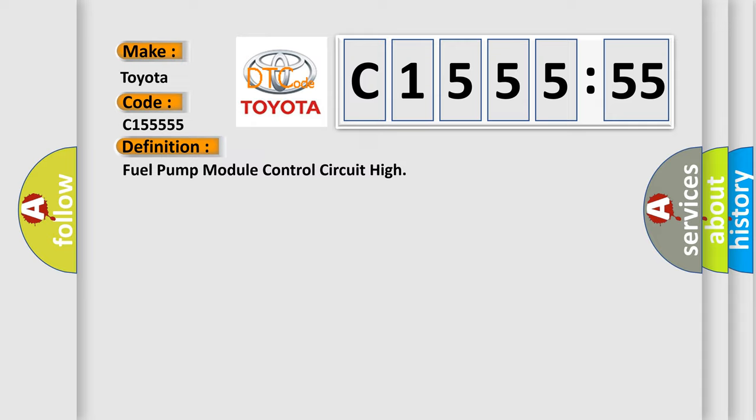And now this is a short description of this DTC code. General operation: when the powertrain control module PCM receives a start or run signal, it energizes the fuel pump relay which sends a continuous 12-volt supply to the fuel pump control module FPCM. The fuel pump relay can be either a removable component or be part of the printed circuit board inside the power distribution center PDC and not separately replaceable.